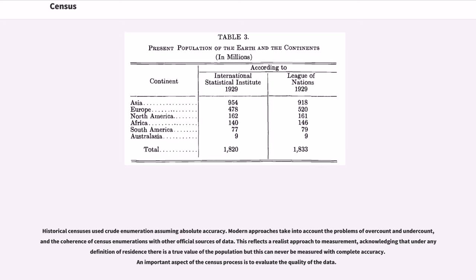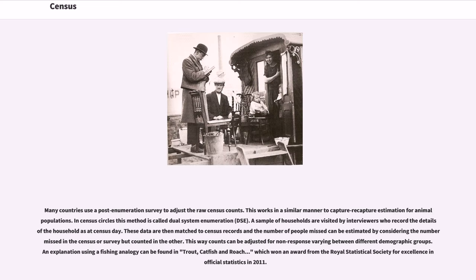An important aspect of the census process is to evaluate the quality of the data. Many countries use a post-enumeration survey to adjust the raw census counts. This works in a similar manner to capture-recapture estimation for animal populations. In census circles this method is called dual system enumeration. A sample of households are visited by interviewers who record the details of the household as at census day. These data are then matched to census records and the number of people missed can be estimated. This way counts can be adjusted for non-response varying between different demographic groups.